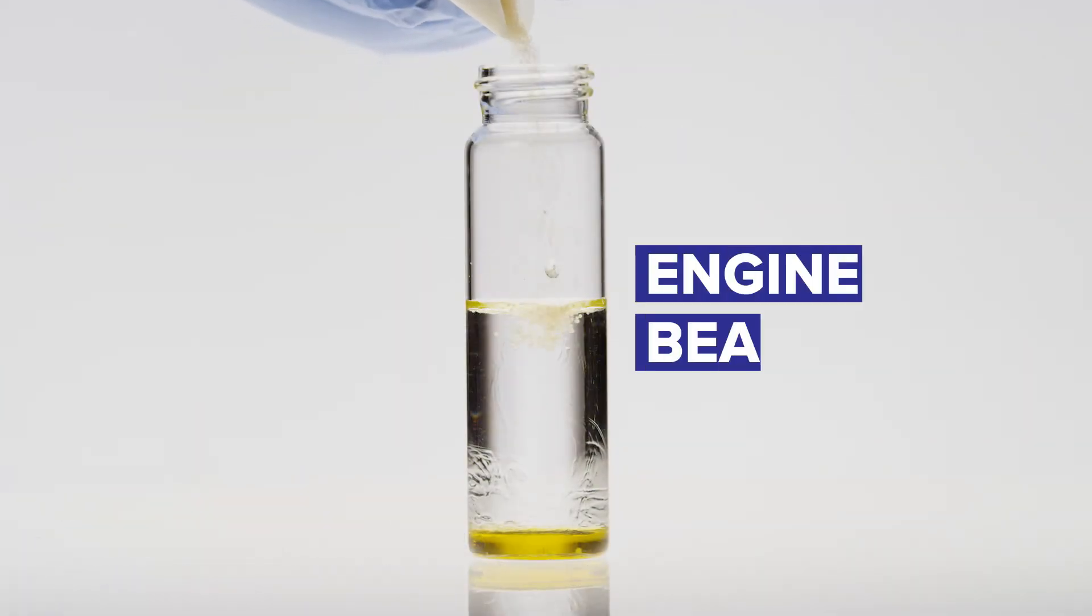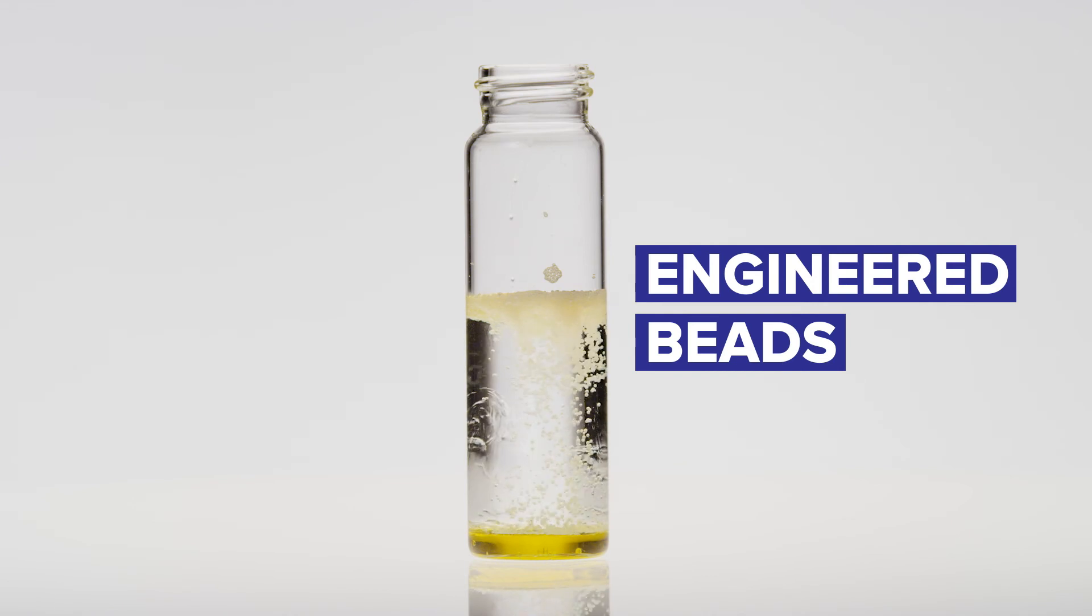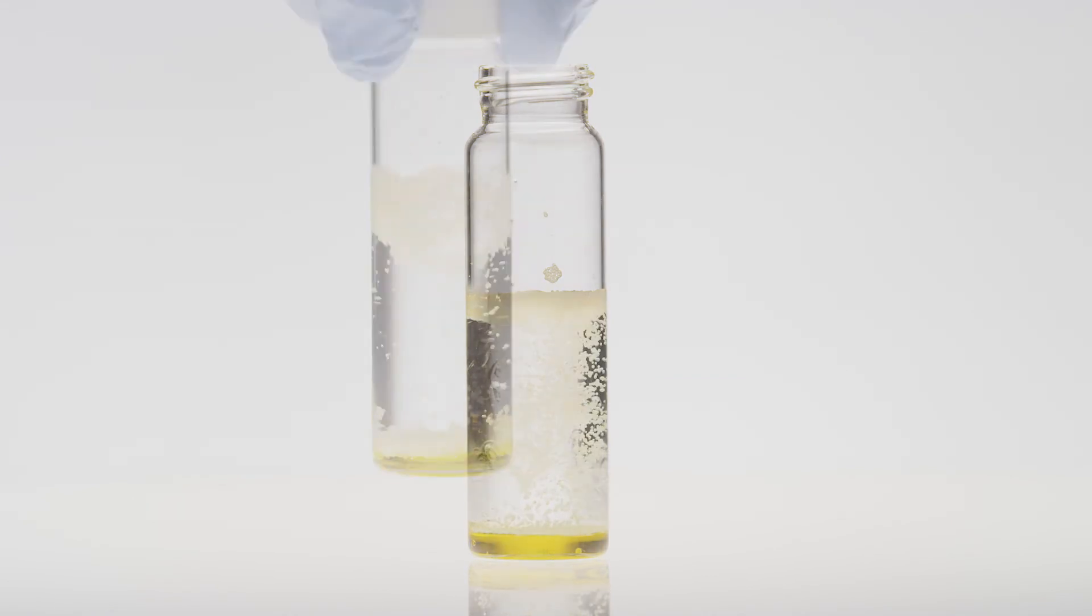As the engineered beads are introduced, they immediately begin to interact with the tracer, bonding and falling to the bottom.